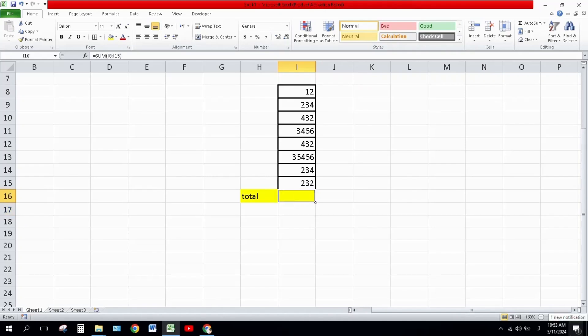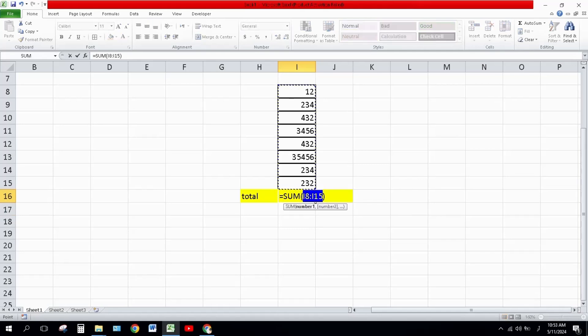Method number three: Press Alt plus equals from your keyboard and then press Enter.